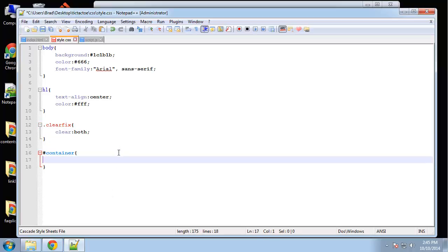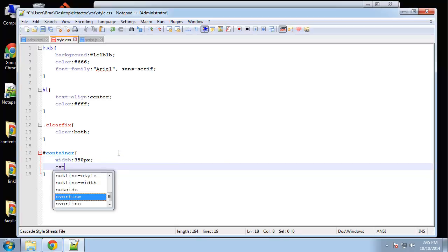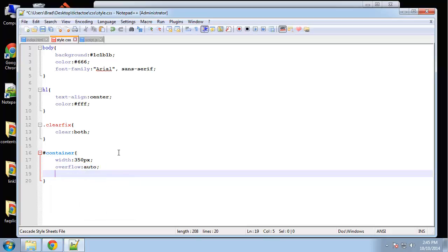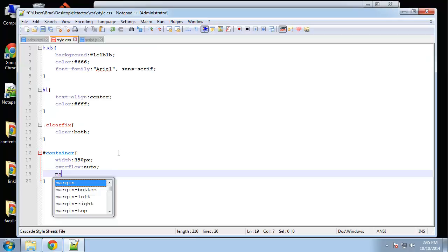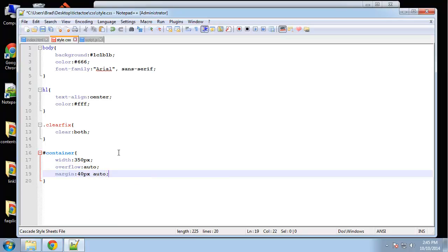The container is going to have a width of 350 and the overflow will be auto. Margin say 40 pixels from the top and then auto on the left and right.